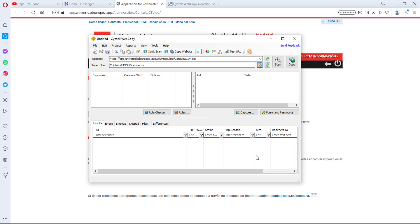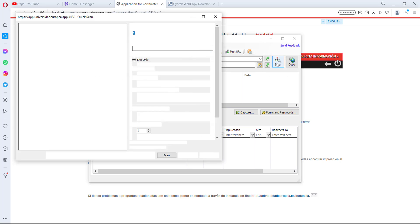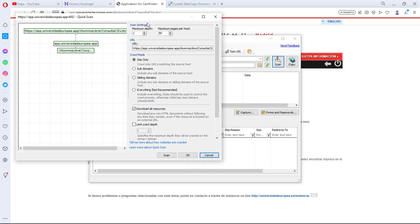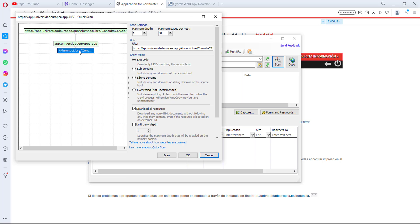You have two options here: you can scan the website first before copying it, or just copy it at once. Let me show you what the scan does. Once you hit the scan button, you can see it works more like a sitemap — you can see the landing page here, and it redirects to other pages. This is a very light website, not a heavy one.